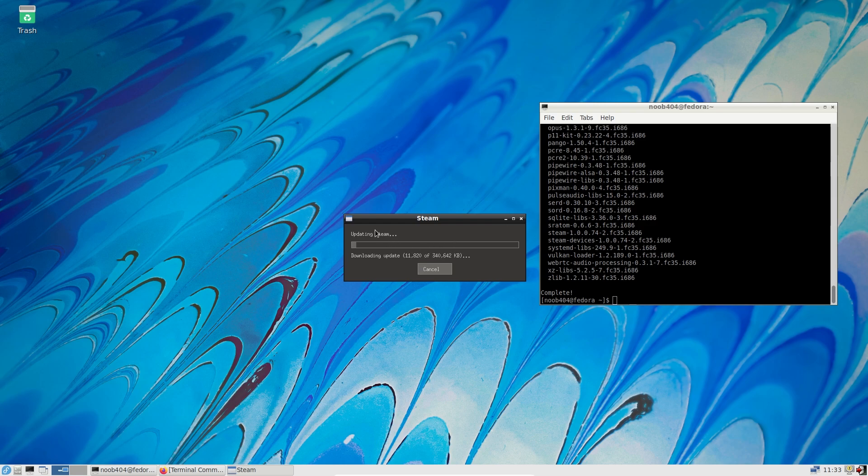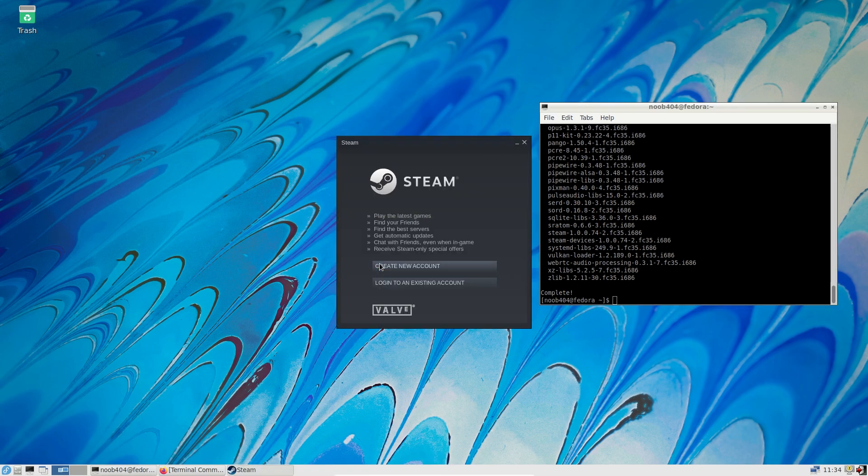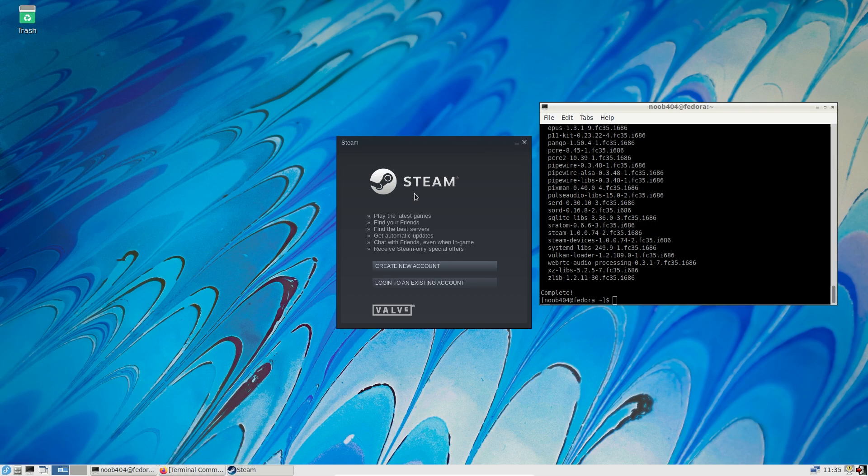It is going to update for the first time. And there we have the login window. All you have to do is log into your existing account or create a new account and get started with Steam.